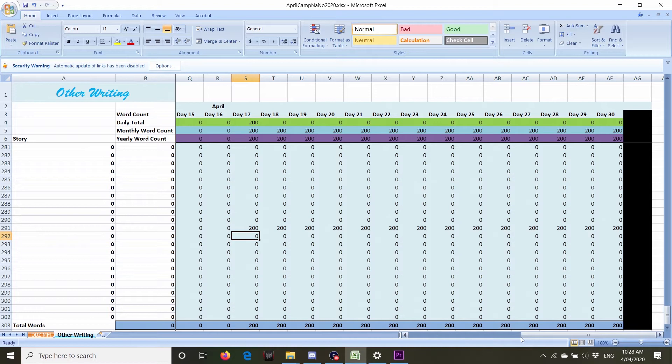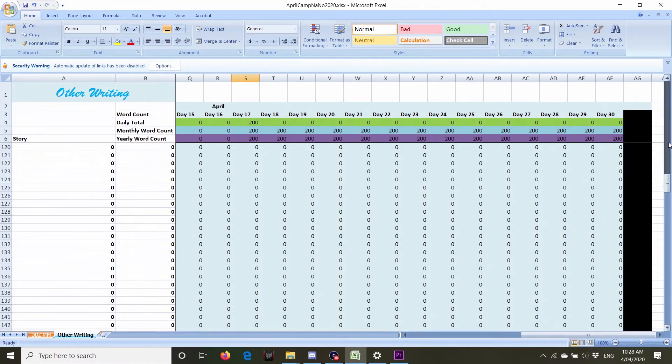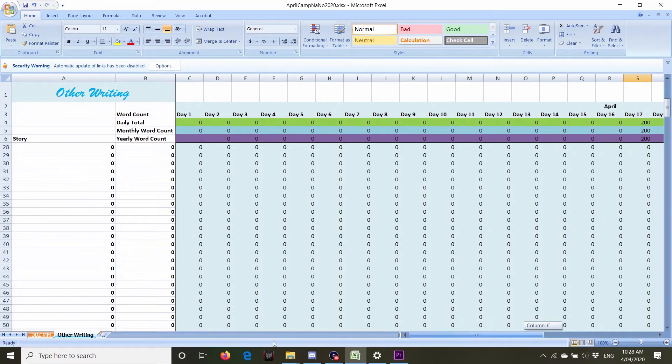Yep, so my counts are working down the bottom. It also counts up the top there. I forgot it did that.